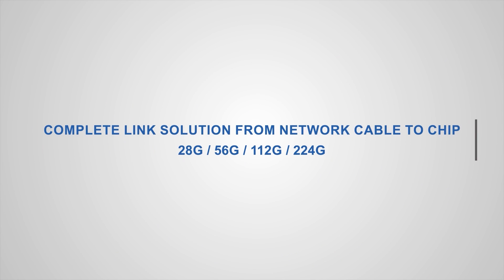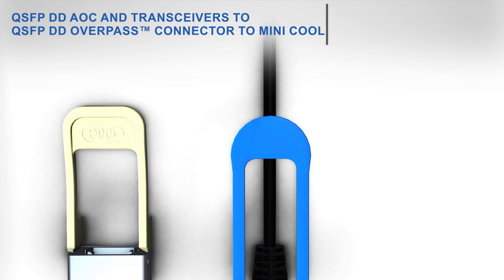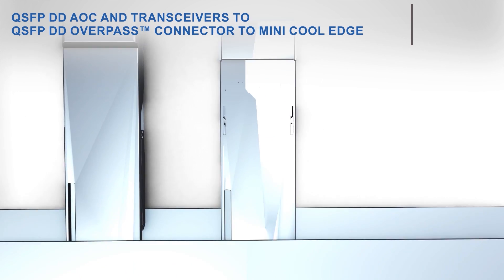These products deliver signaling speeds of 28G, 56G, 112G, and 224G. This variety of compatible near-chip connectors with different signal densities and footprints, height profiles, and mating mechanisms allows customers to choose the optimal solution for their system.